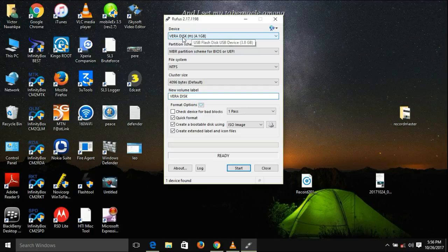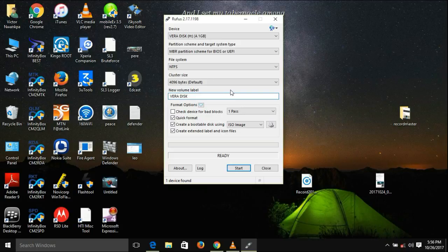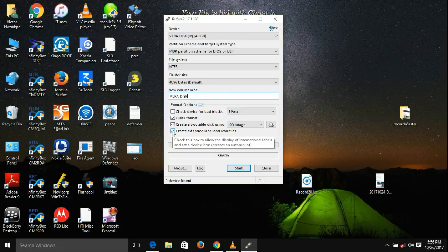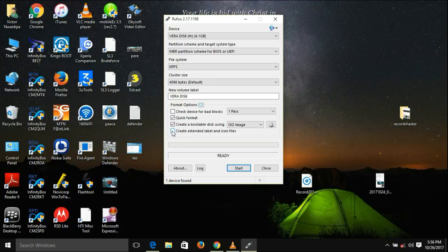All these places are OK. The only two alterations you need to do is to uncheck this: Create extended label and icon file. Uncheck this.